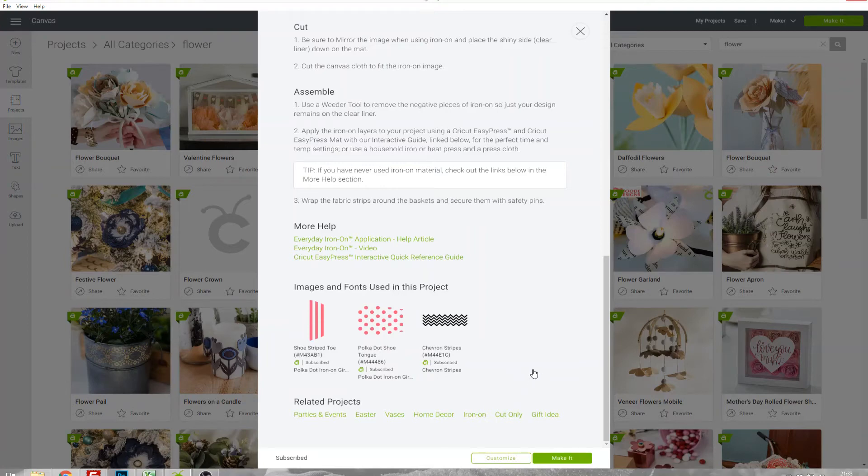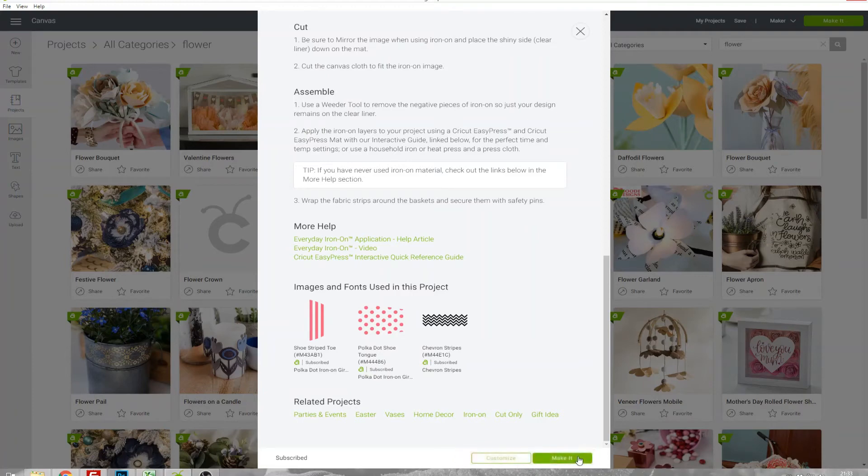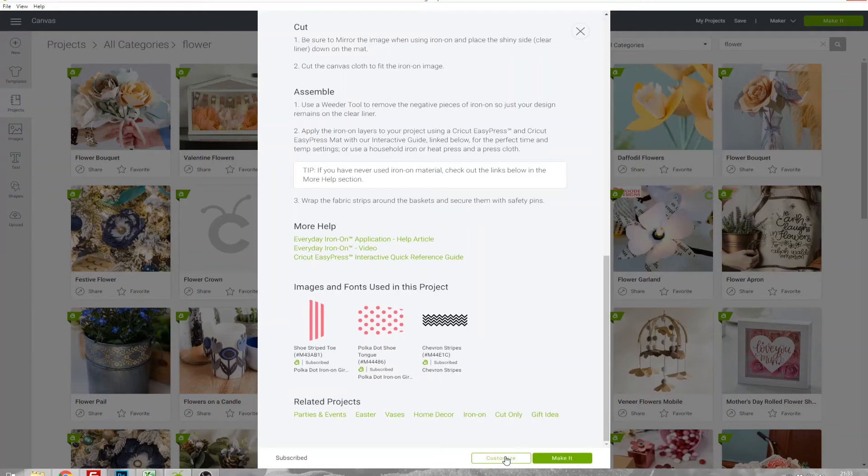When you've chosen one you want to make you've got two options: either Customize or Make It. Make It will send you straight to the screen where it shows you all of the mats for your Cricut and you select the material and go straight to cut it, whereas Customize will take you to a canvas so that you can edit things if you want to.